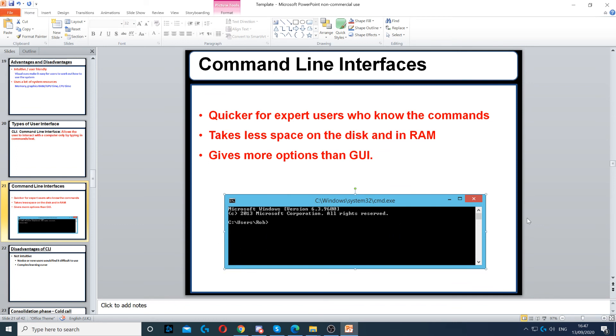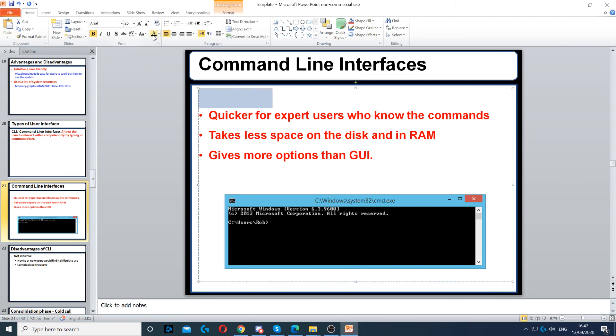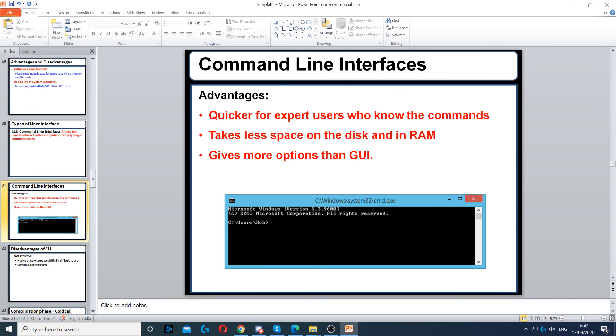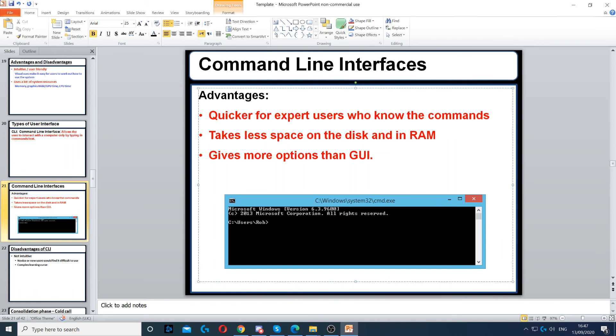An advantage is that it's quick for experts. Experts who type very fast and know what they're doing with command line interface will be able to open software faster and communicate with the computer faster.